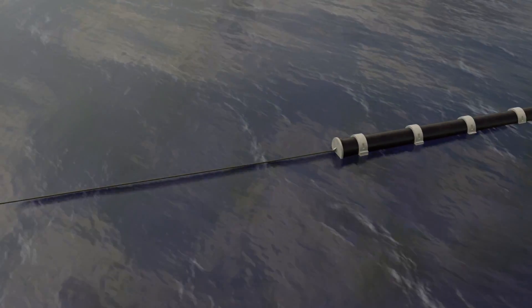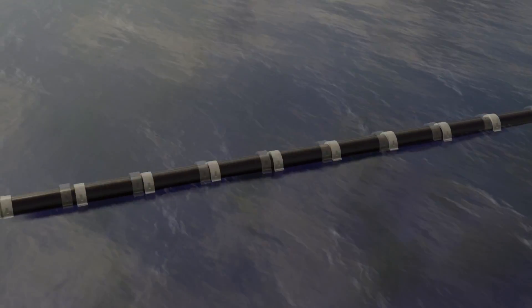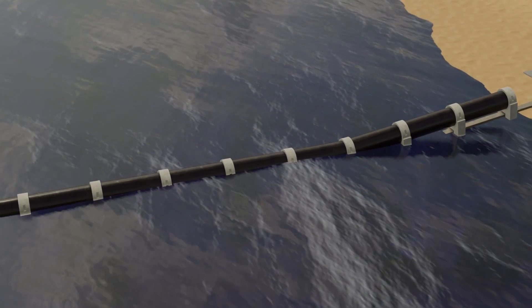The pipelines are towed to the site using tugboats which travel with speed under 7-8 knots and 1 knot per minute acceleration.